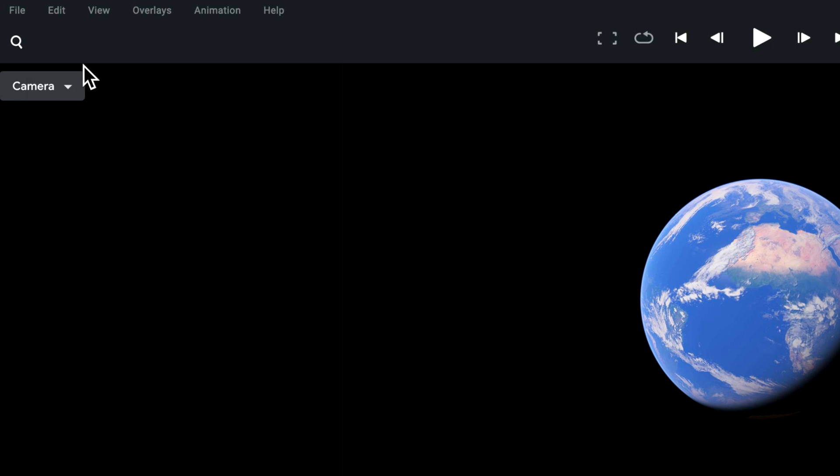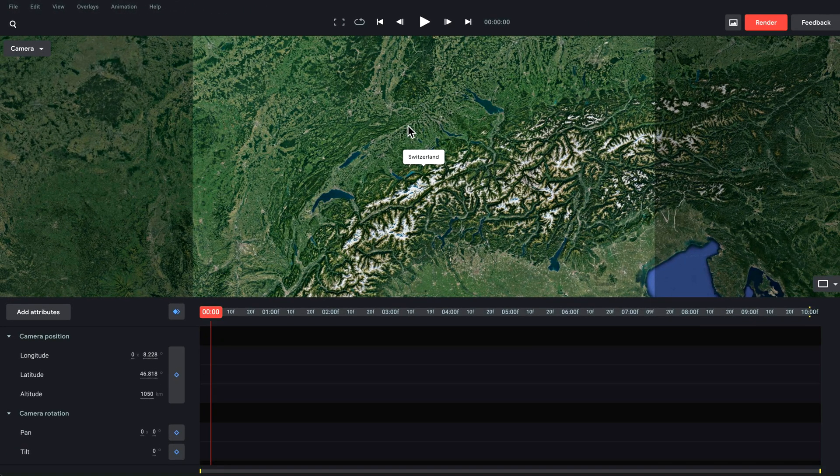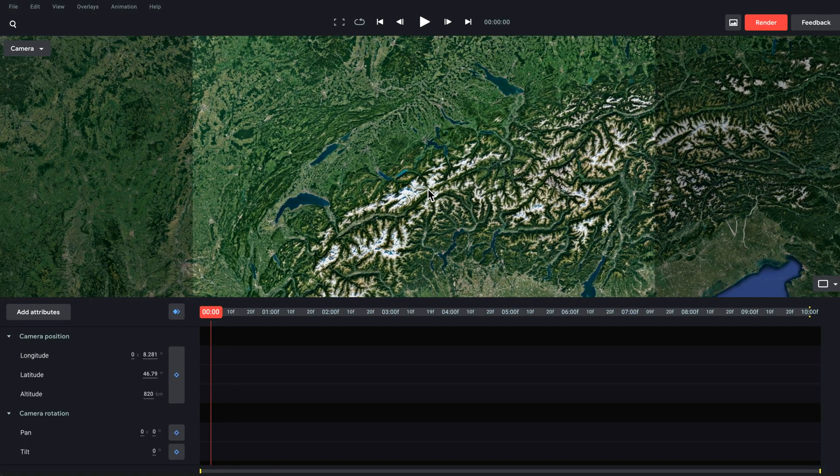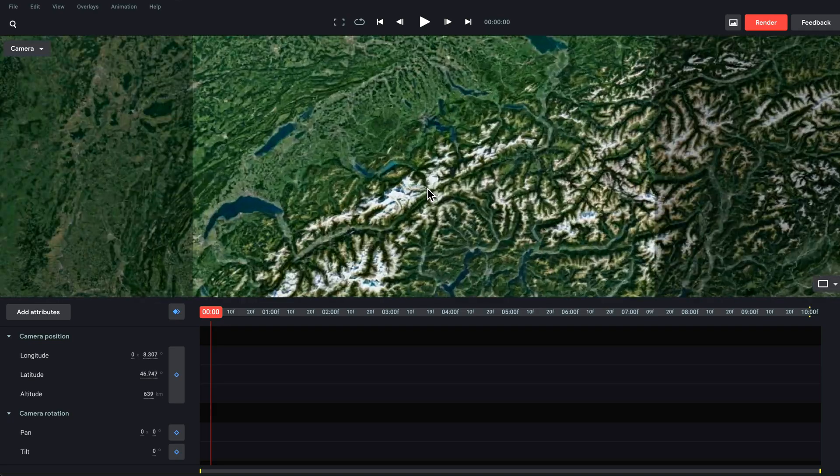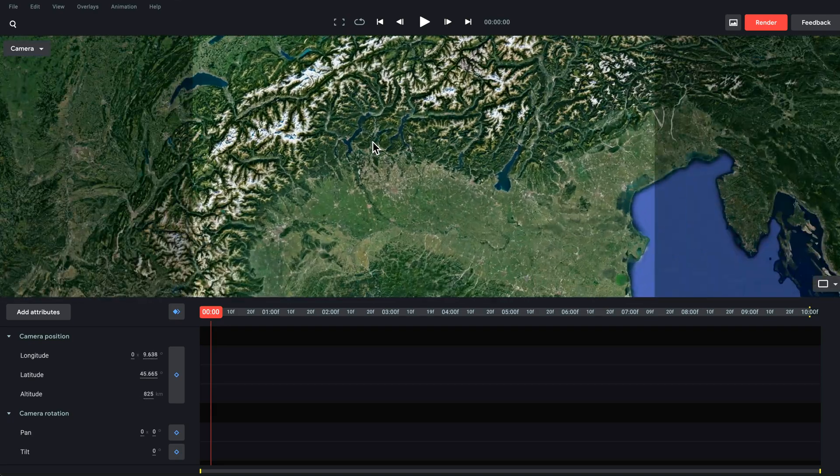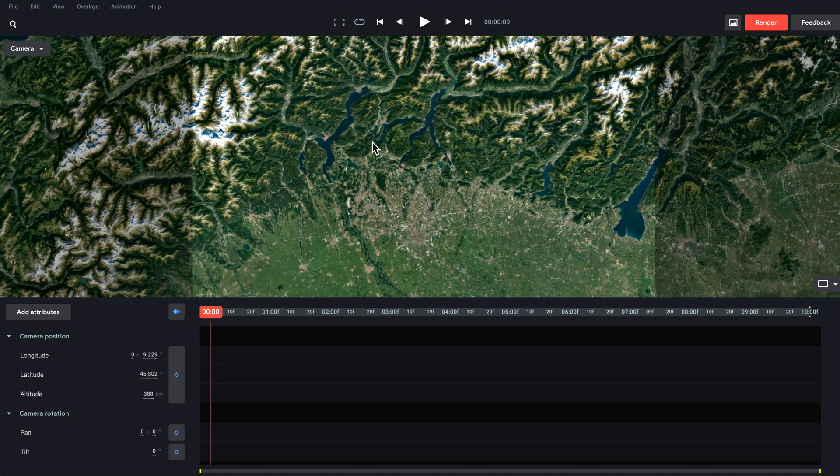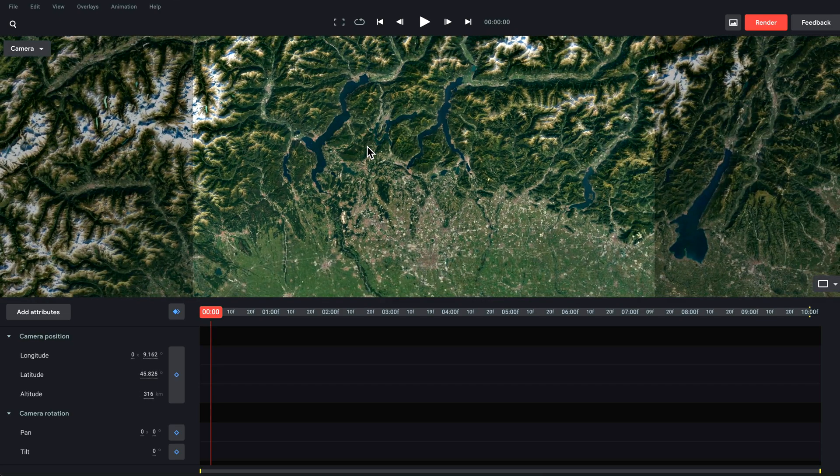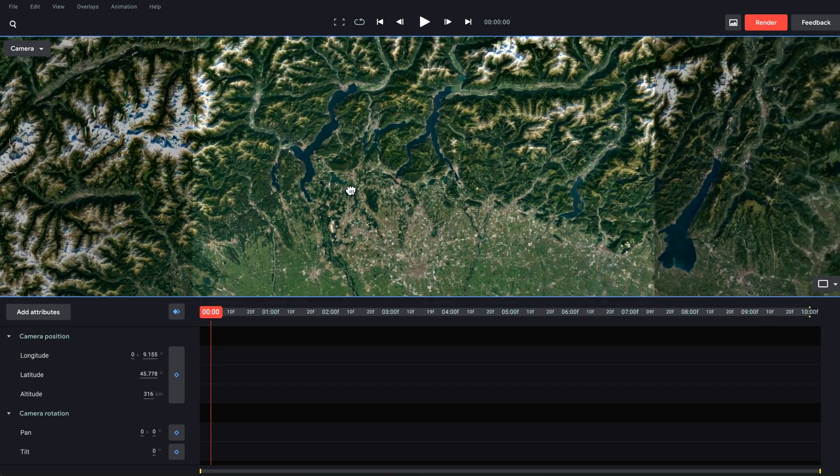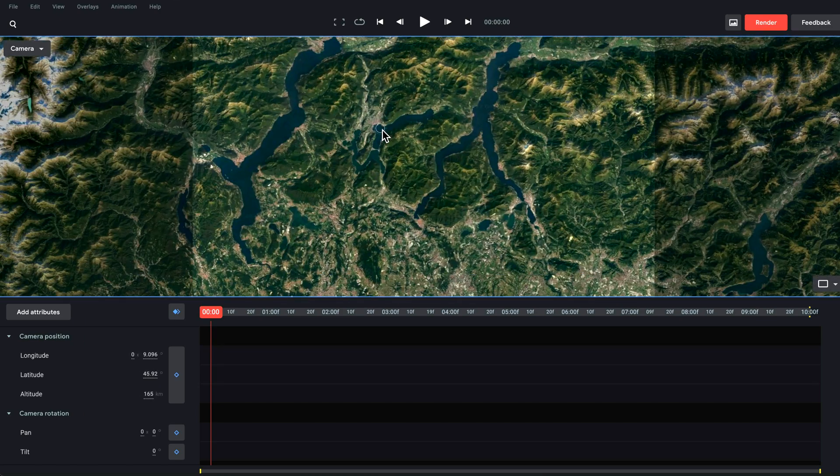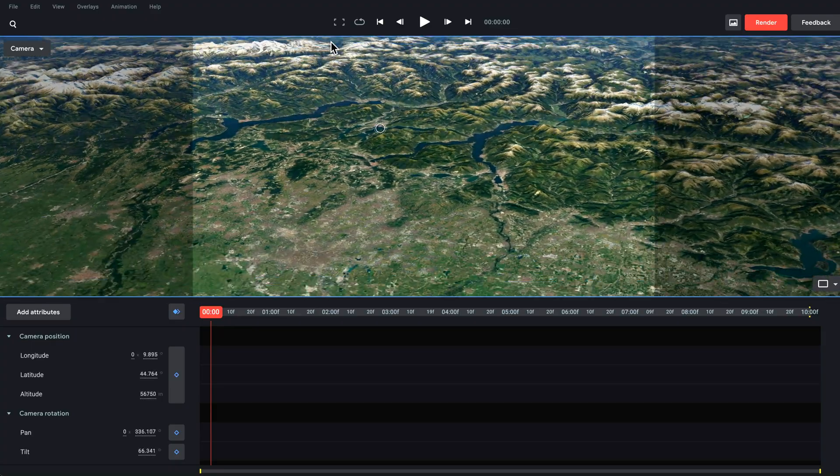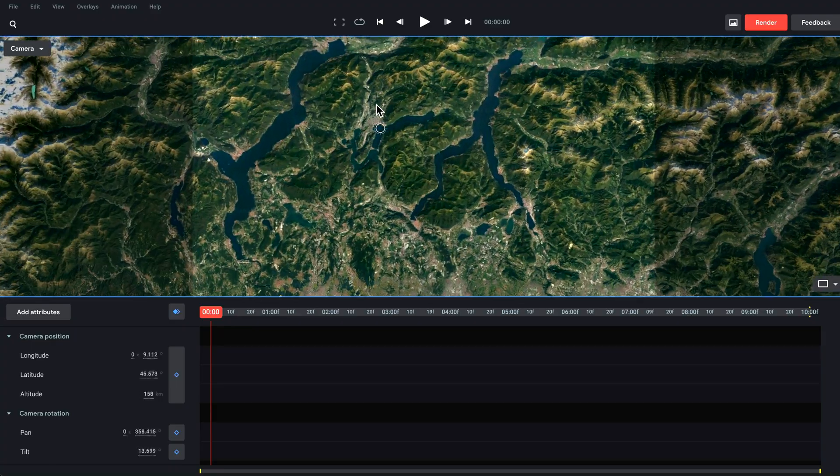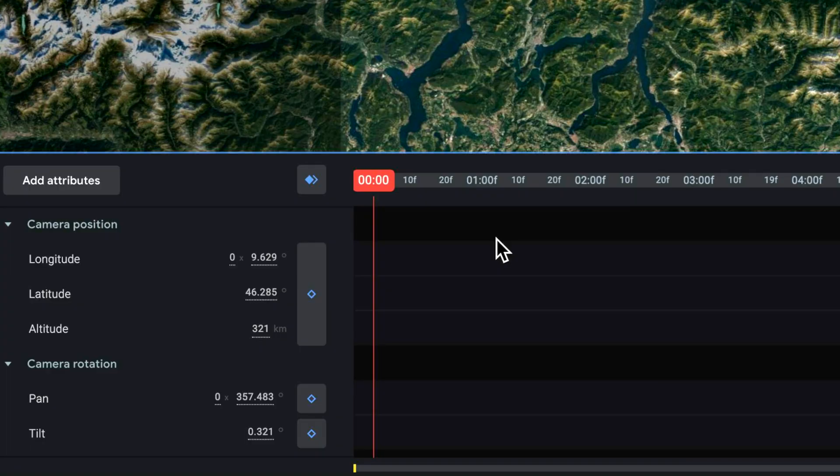Up here I can just search for wherever I want to go to. For me I'm just going to go to Switzerland but you can go to anywhere in the world. On the main viewer here I can use my mouse buttons to scroll in, I can hold down my left clicker to move around, and if I hold down the middle mouse wheel I can basically rotate the camera like this.